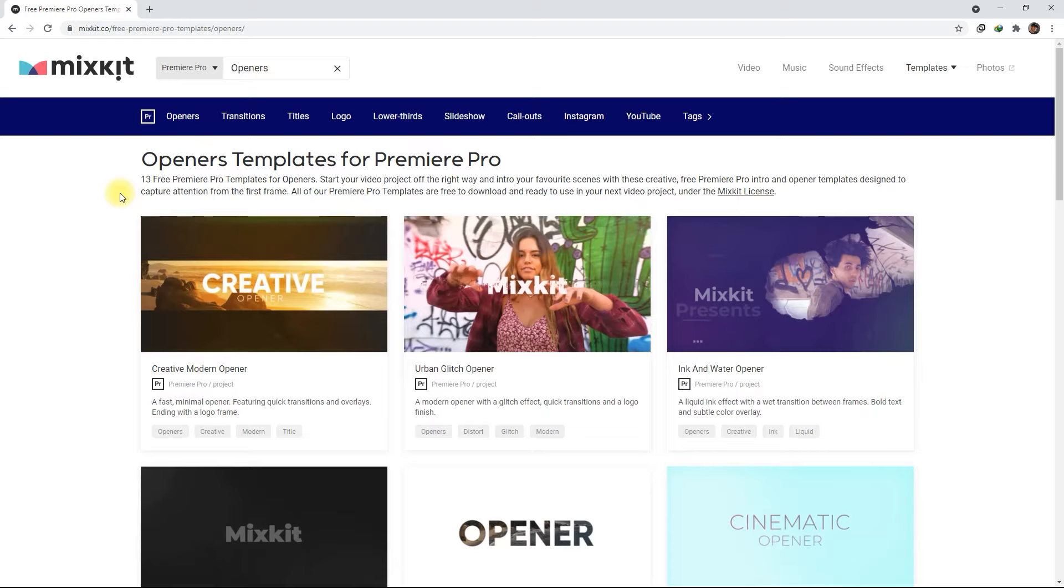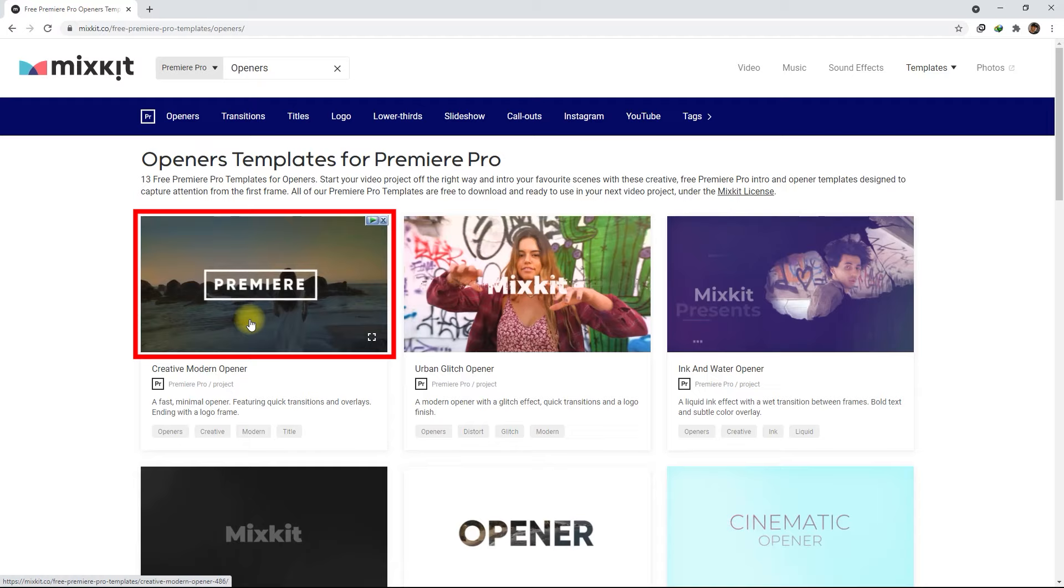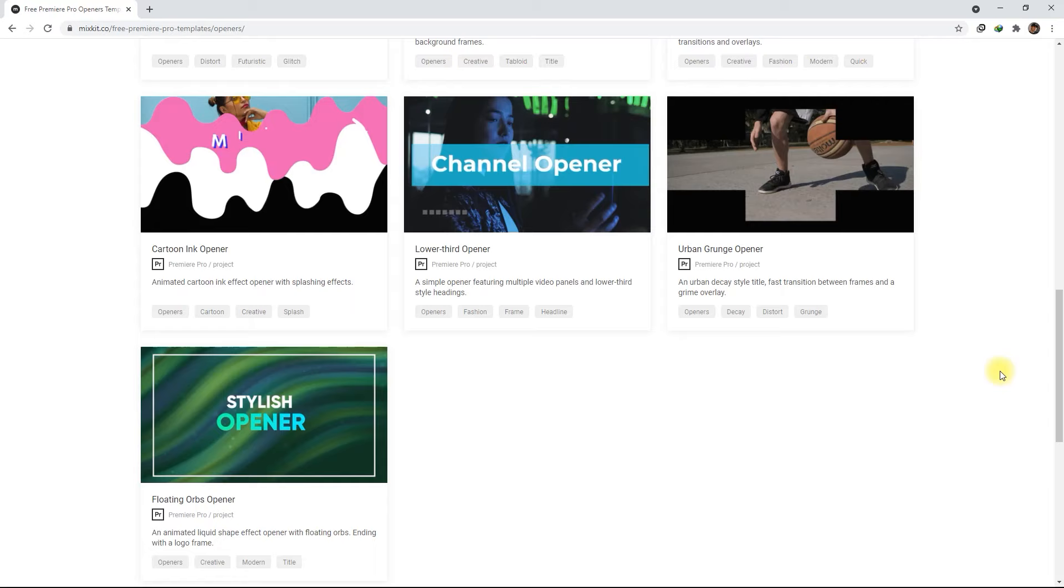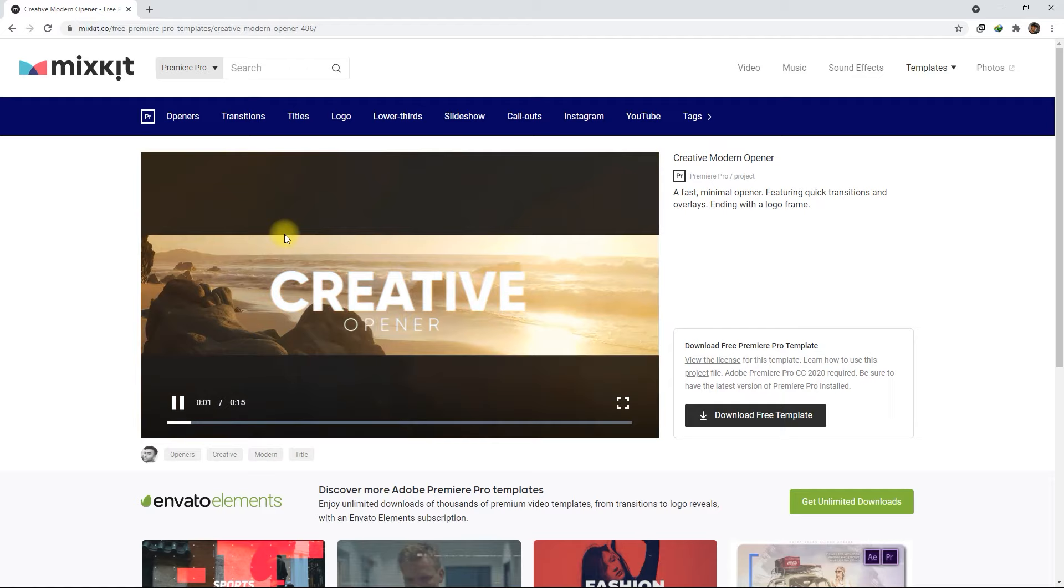So let's look at some of the templates. You can preview the template by hovering your mouse over the thumbnail, like so. So MixKit has a couple of amazing openers to choose from. For this demo, let's select Creative Modern Opener. And then we click the Download Free Template button right here.